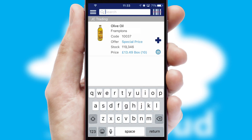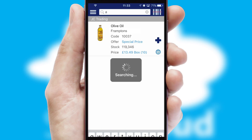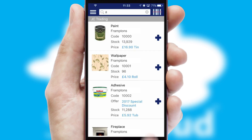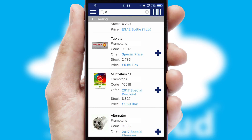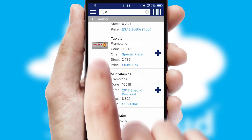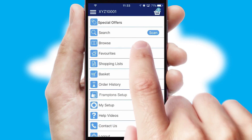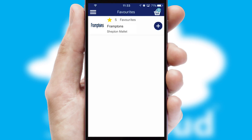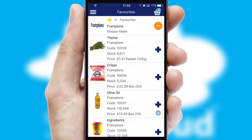You can also search for products by name, code or other key search words. Re-ordering regular items is quick and simple as you can maintain your own list of favorite products.